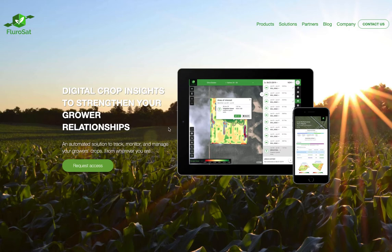Welcome. Today we'll have a look at what you need to get access to fluorescence analytics from the company Fluoresat, and what our analytics can offer you.